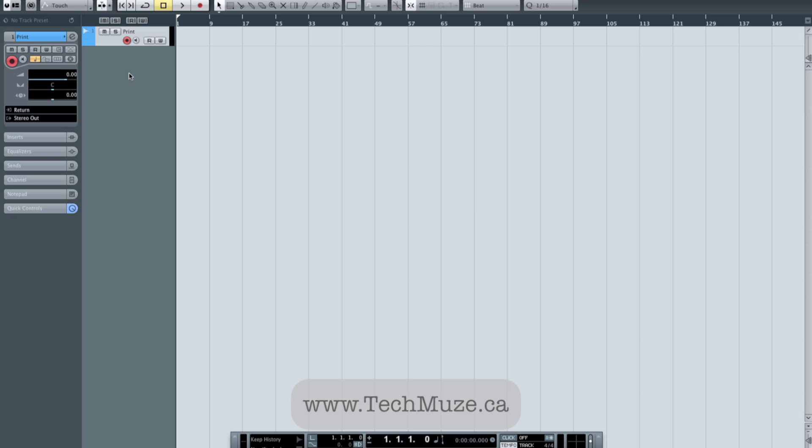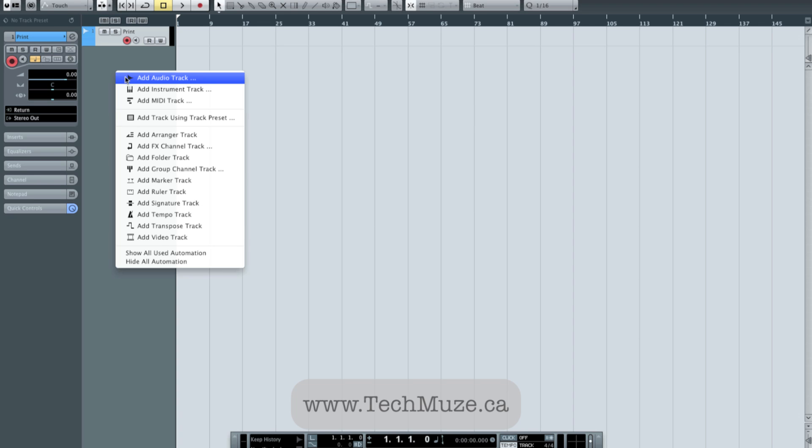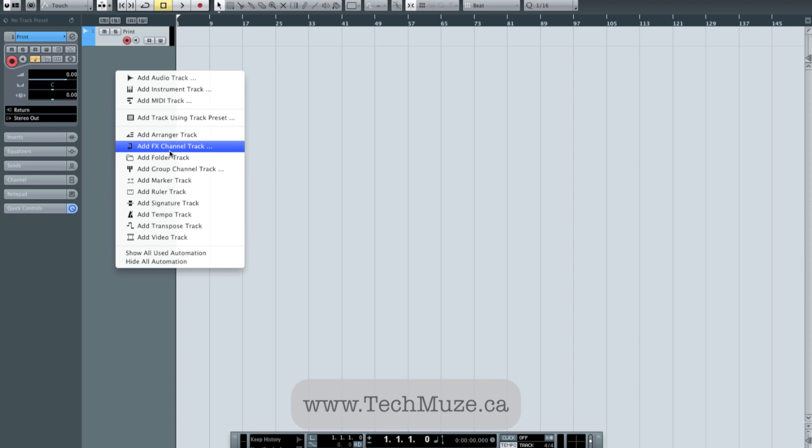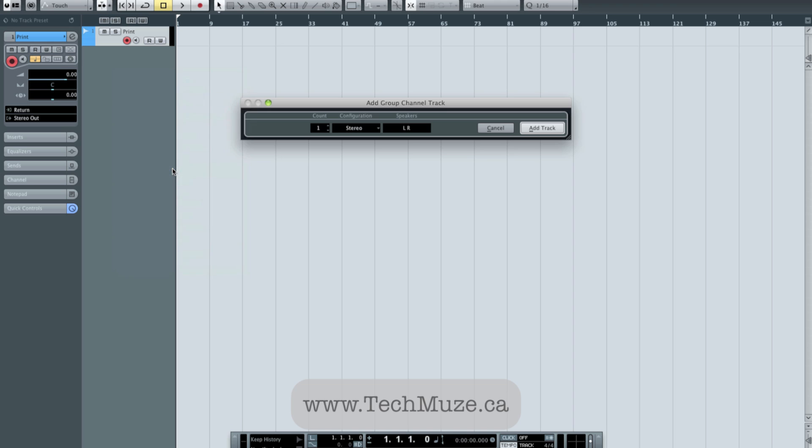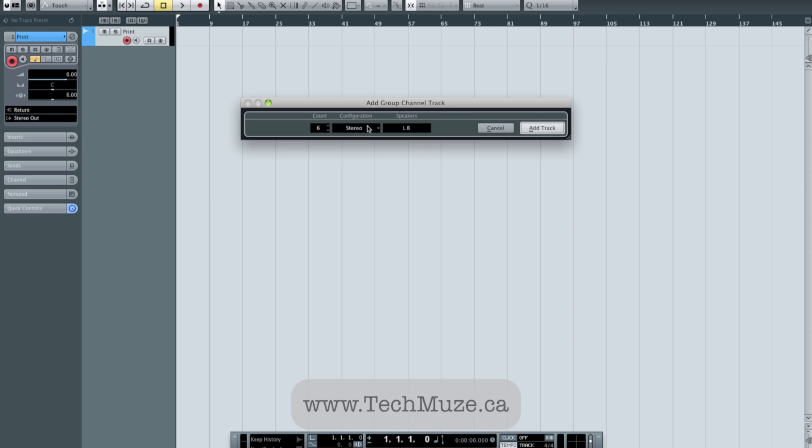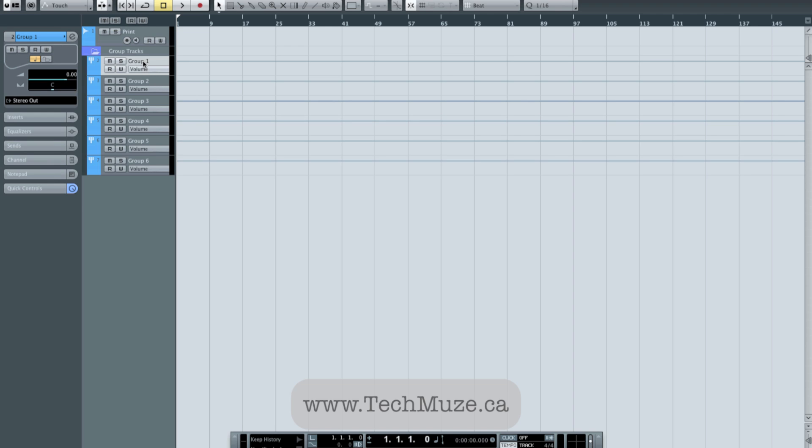So that would be my print channel. The other thing I like to set up is some groups. So I'm going to set up just a few of the basic ones. In a typical situation, we'll have drums, so I'll create a group for all the drums. We'll have guitars, I'll create a group for guitars. We'll have keys, I'll create a group for keys. We'll have vocals, I'll create a group for vocals. And in the vocals group, I like to do this by default: have main vocals and backup vocals. So we'll start with those. So we'll add those group tracks and I'll give them a quick label.